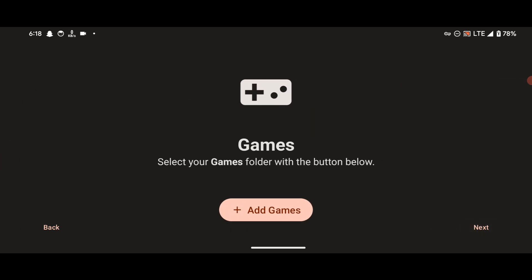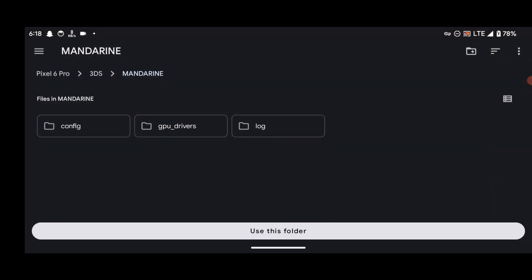Now here it says Games. What we are going to do is we are going to locate the folder that contains our 3DS ROM files or ROM games. To do that, just press on Add Games button over here.